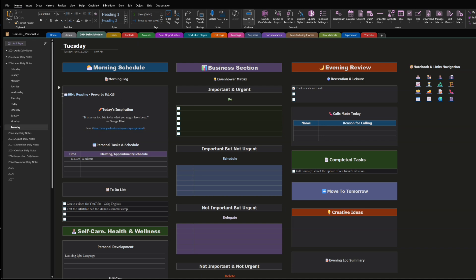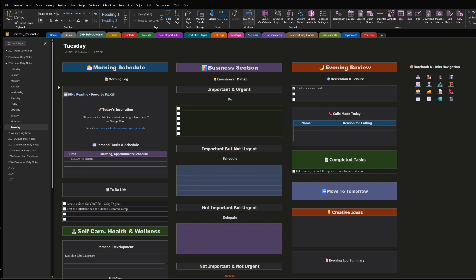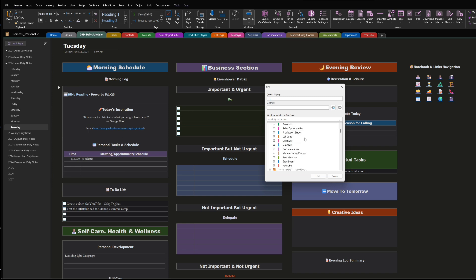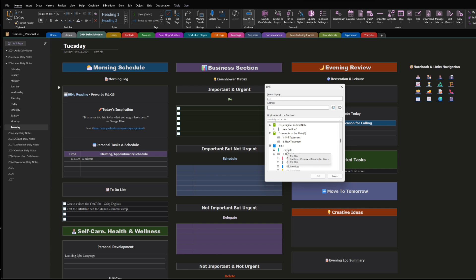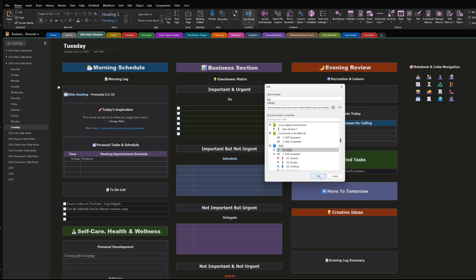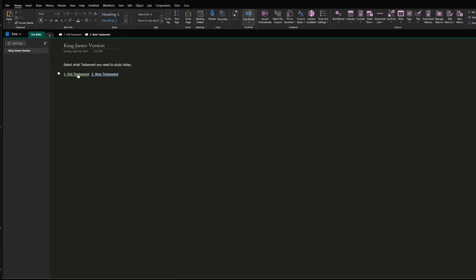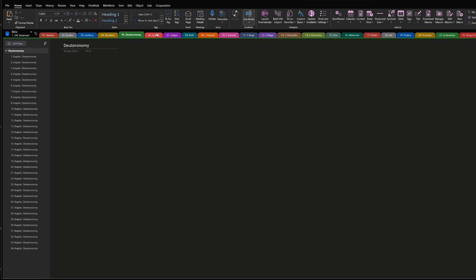Now, how do you link this with your daily notes? You can do what I do, or you don't have to link it at all — it depends on how your system is set up. For me, I'm going to highlight the book icon, right-click, and go to 'Link.' I scroll down until I see 'Bible,' click on it once, and click OK. Now it's linked — if I click on it, it takes me straight to the Bible.